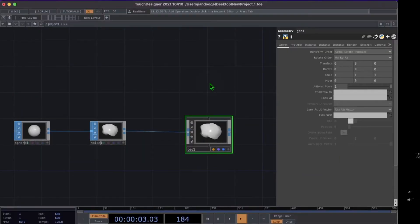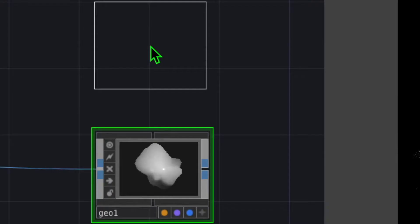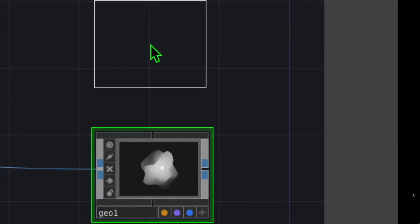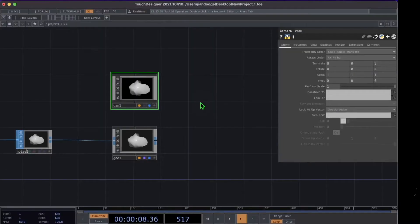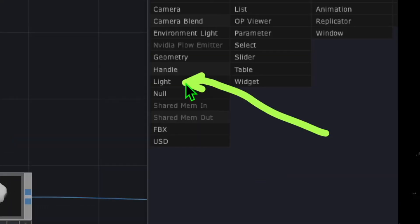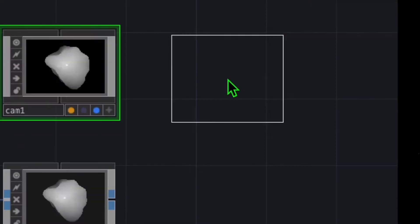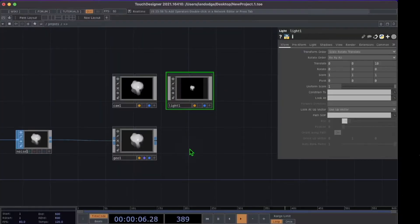Press Tab on the keyboard to open the op create dialog and in the COMP category click on Camera and place the camera somewhere above your geo. Press Tab again, click on Light, and drop the light operator somewhere to the right of your camera.